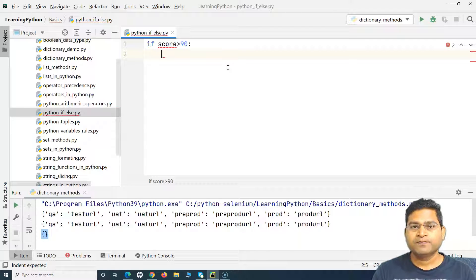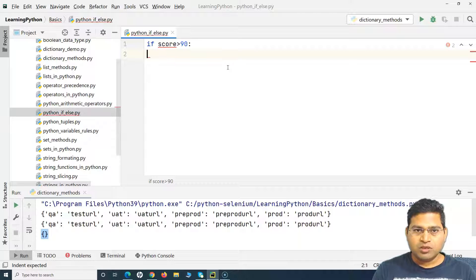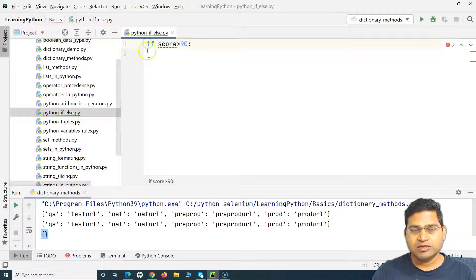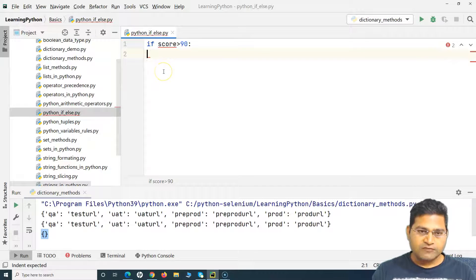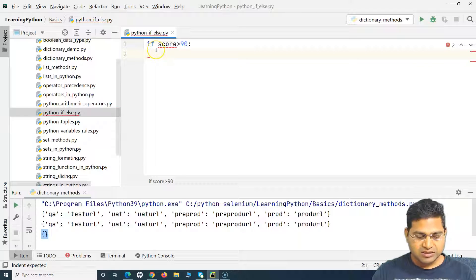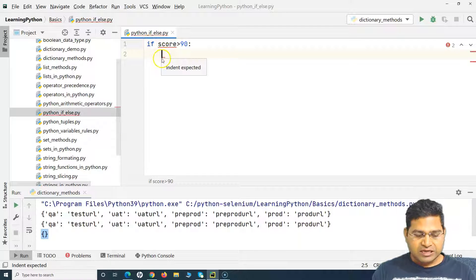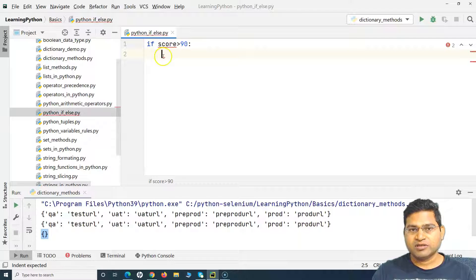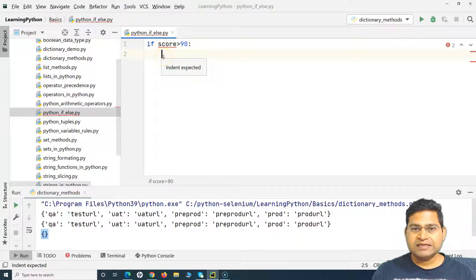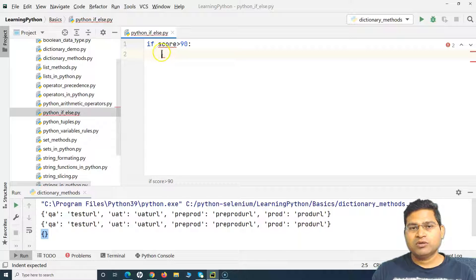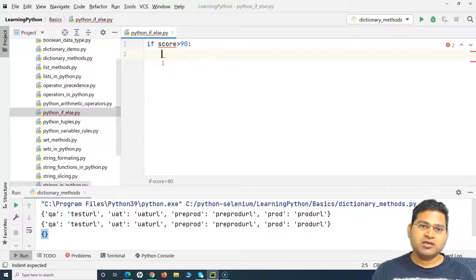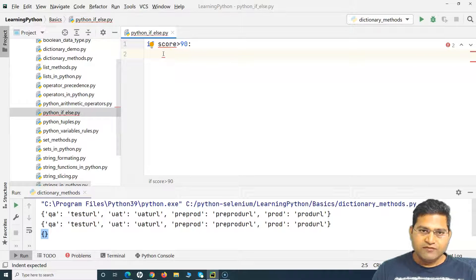In Python, there are no curly braces to define the scope of code, so you need to use indentation. If you write a line of code at the same level as the previous line, it is considered the next line in sequence. But for code inside a condition, you need to put a tab or four spaces after the 'if'. Whatever code you write below the if statement — indented — will be executed as part of that if block when the condition is met.